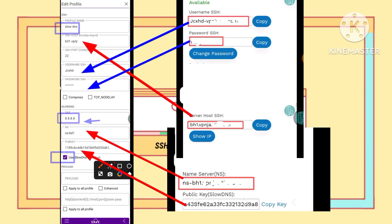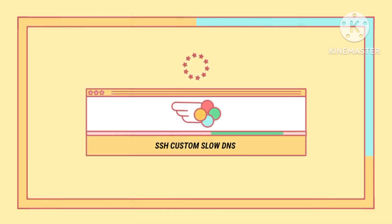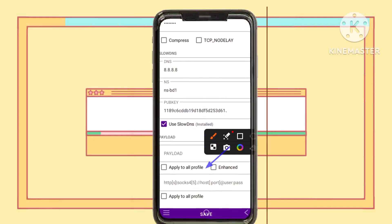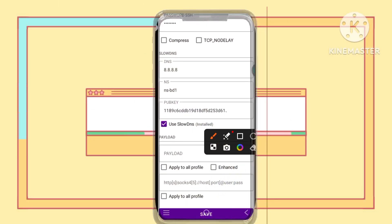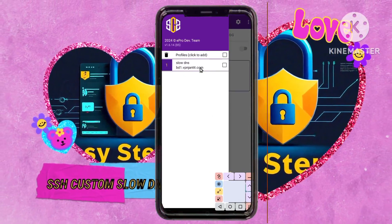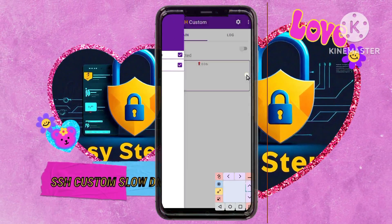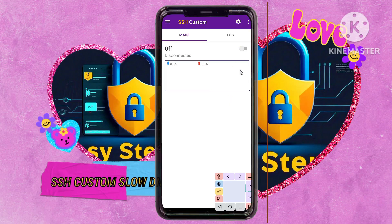Step 15. Double-check your settings for errors or inconsistencies, ensuring a robust and secure VPN setup. Step 16. Click on the Save button below the settings to finalize the configuration. Step 17. Tap on your newly created profile settings to select and activate it. Step 18. Head back to the home screen and tap on the Connect radio button to initiate the VPN connection, securing your online browsing.